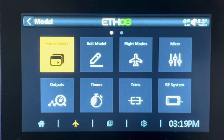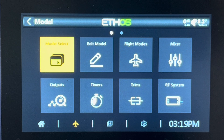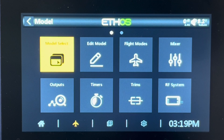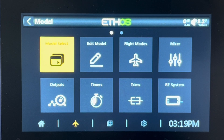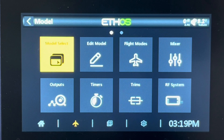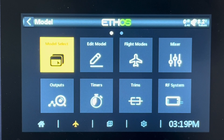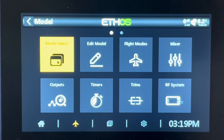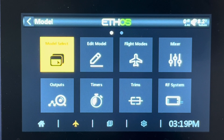We're going to go over how to set up an airplane and the various channels required to do flapperons and tailerons. It's also important to understand that we're going to be using flight modes in this setup. If you want a detailed understanding of how to set up flight modes, that is available in another video — I recommend you go check that out. We will be touching on it here, but it is important to understand flight modes in order to make these different functions work.